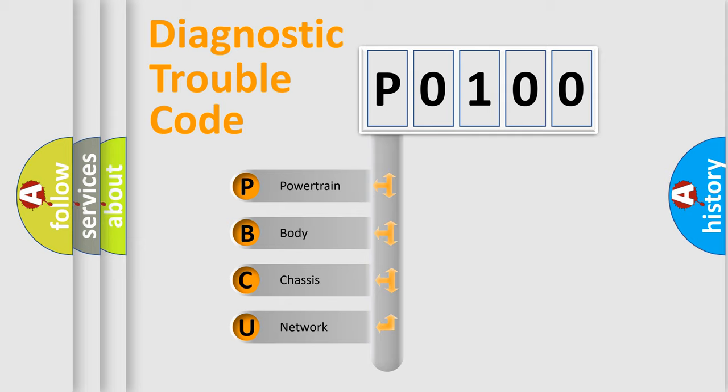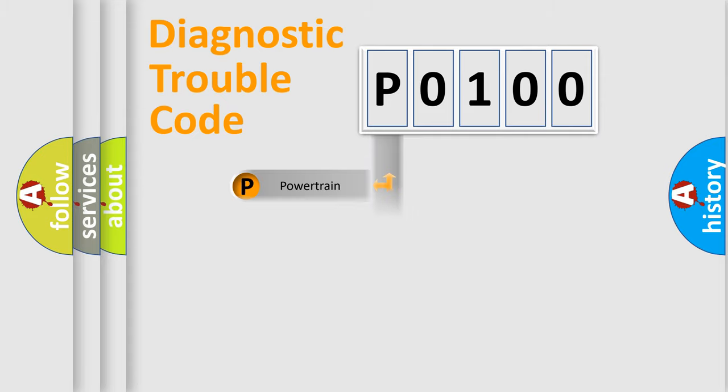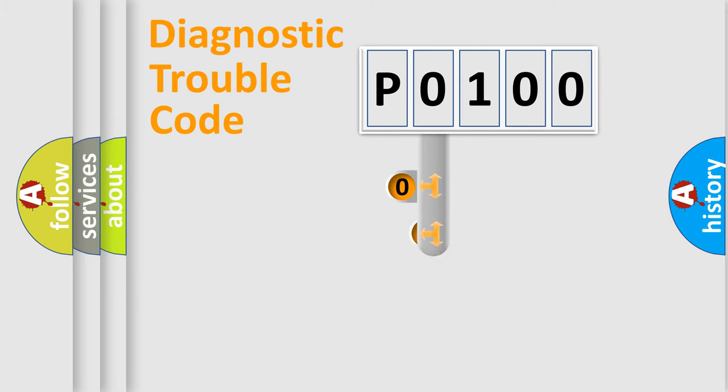We divide the electric system of automobile into four basic units: Powertrain, Body, Chassis, Network. This distribution is defined in the first character code.